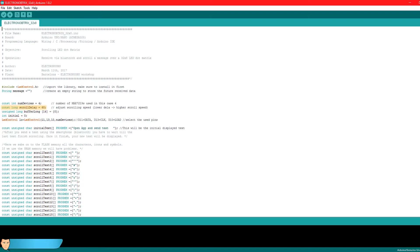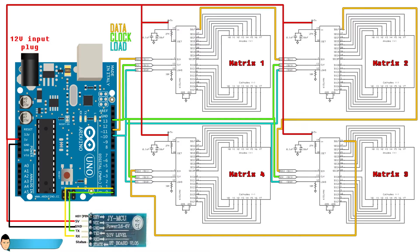Now we have to select our data, clock and load pins. As we could see in the previous schematic, I've used pins 11, 13 and 10 from the Arduino.